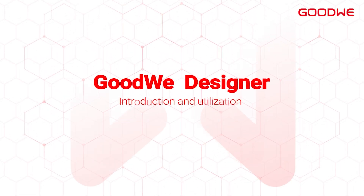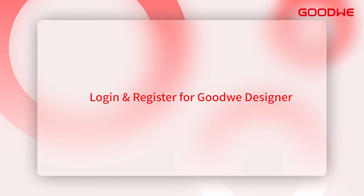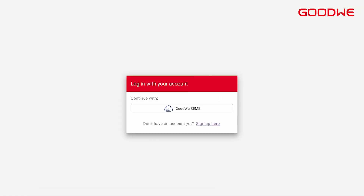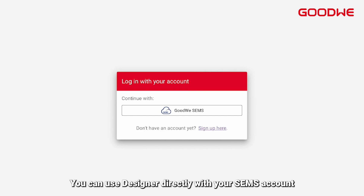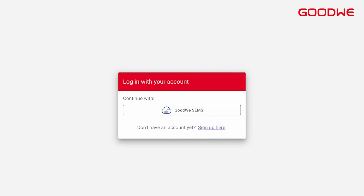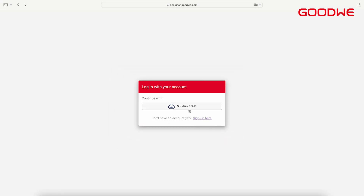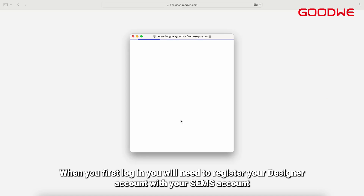GoodWi Designer Introduction and Utilization. To login and register for GoodWi Designer, you can use Designer directly with your SAMS account. When you first log in, you will need to register your Designer account with your SAMS account.